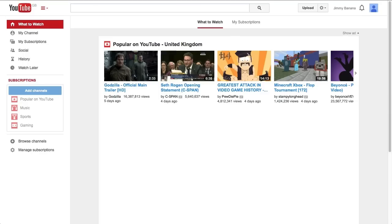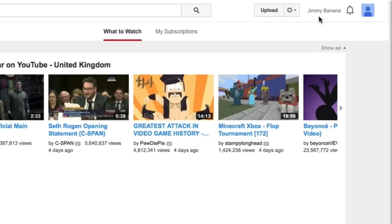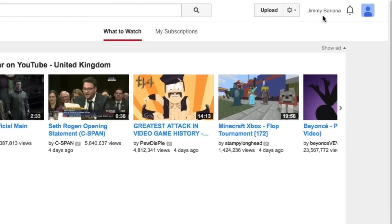Here I am in a brand new YouTube channel. I've literally just set this up a minute ago and I want to set up my channel and I want to have a different name on my channel. So here I am, I'm logged in as Jimmy Banana but I don't want my name on my channel. Since this is a brand new channel, this is the best time to be able to change my YouTube name.